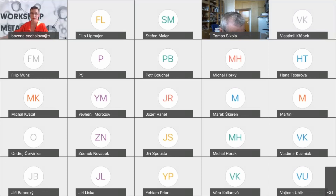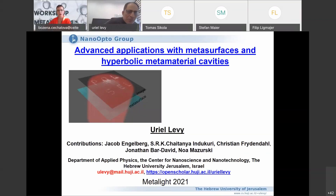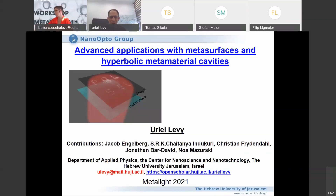Hello everybody. Thank you very much for the invitation. I'm sorry that everything is online and not in person, because I believe that an in-person meeting is always better. But this is the situation as of today, so we have to comply with the rules.